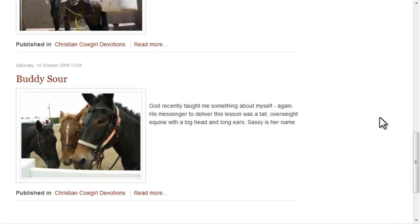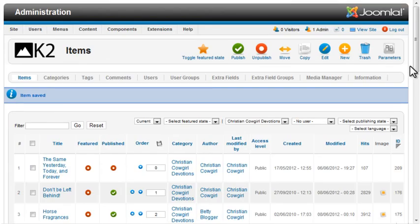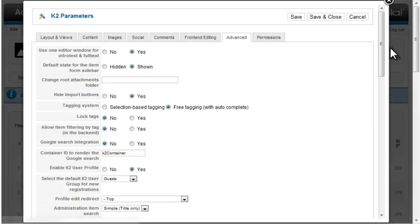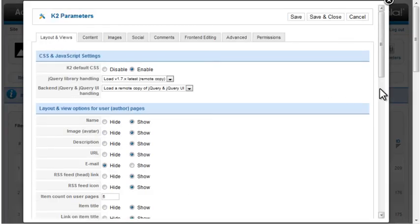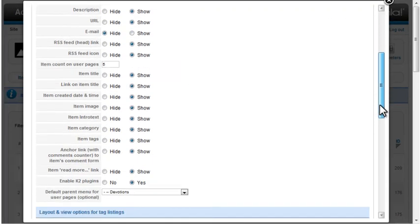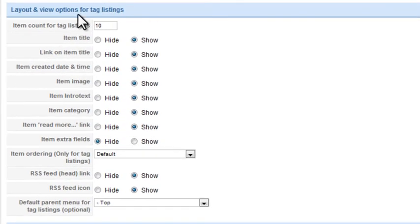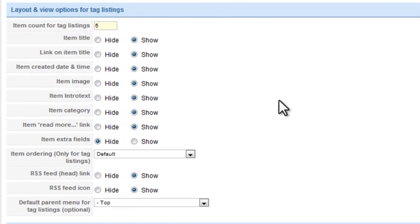You control the display of the tag pages from Global Parameters also. Under Layout and Views, in the Options for Tag Listings section. Again, I'll change the number of items to 5.